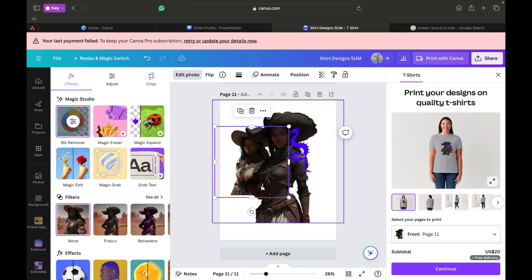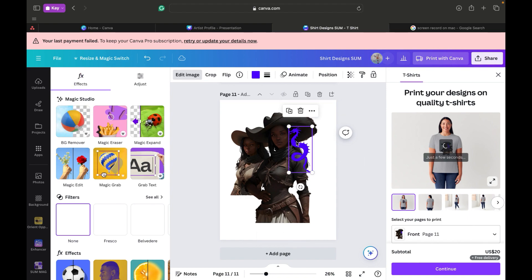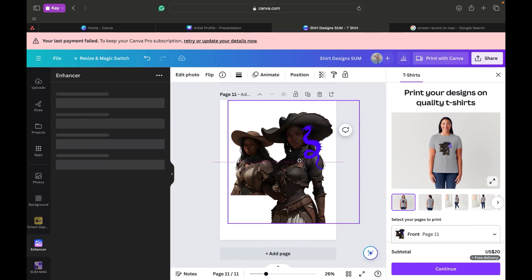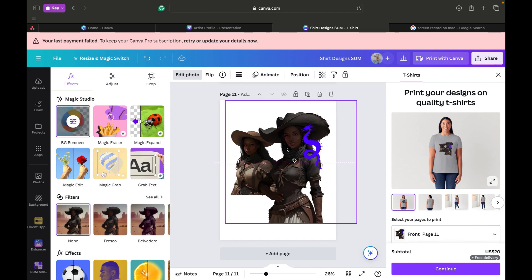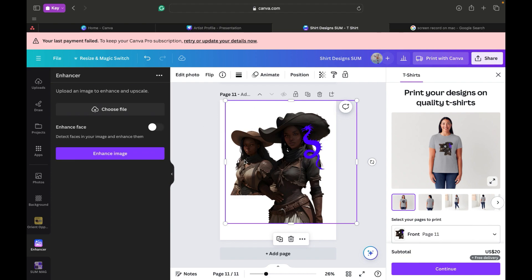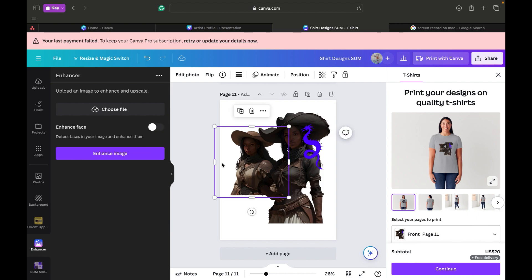I'll move her slightly over. What we're going to do is flip her so she's facing the other side. My computer sounds like it's about to explode — you know how it is with an old MacBook. Flip horizontally — there we go.